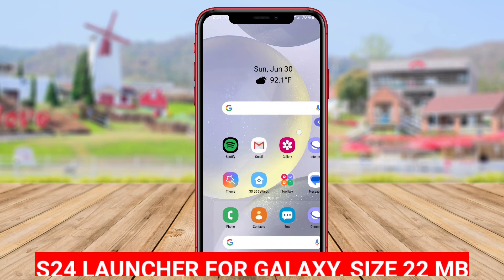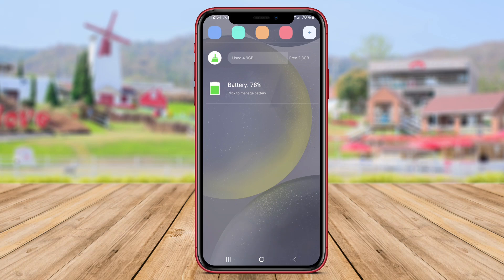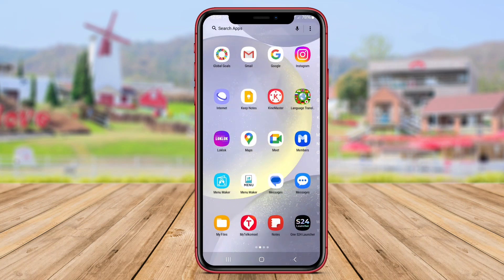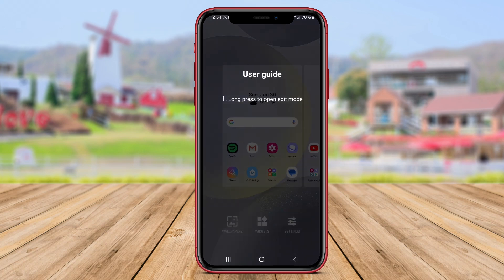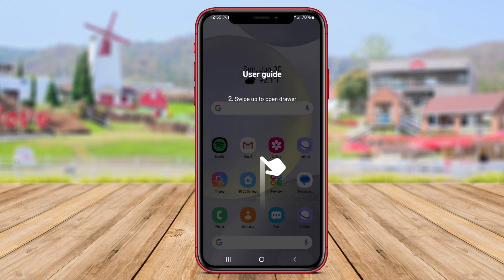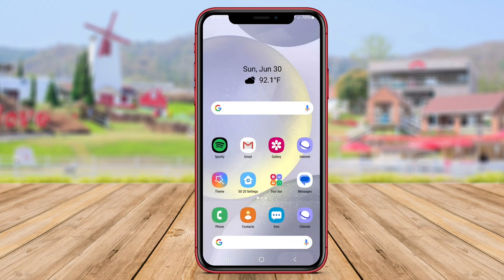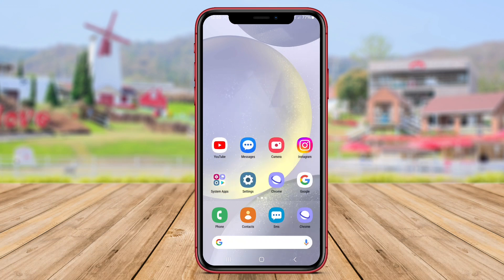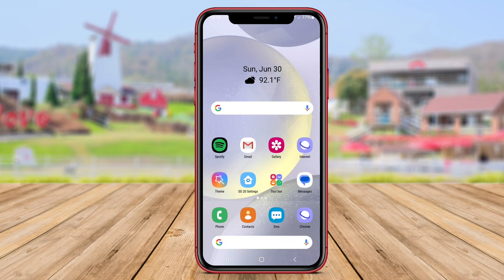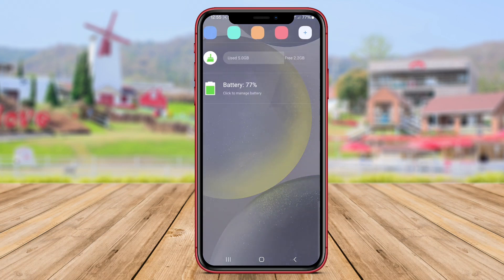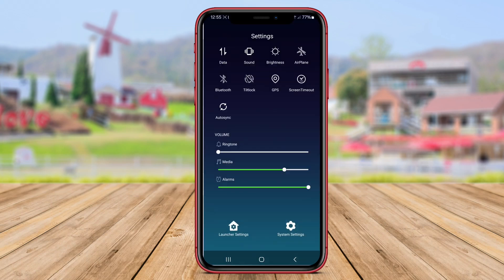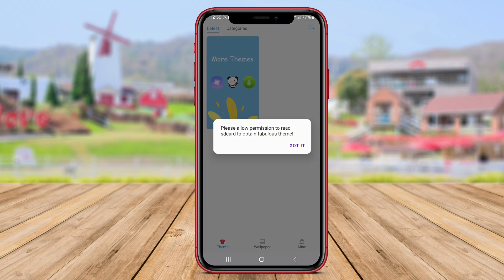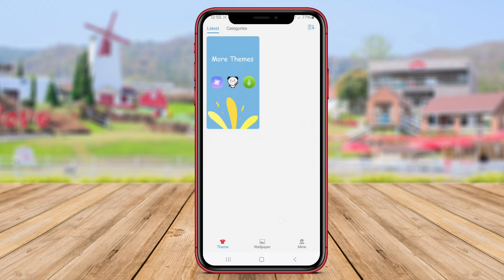S24 Launcher for Galaxy. S24 Launcher for Galaxy is an Android launcher application designed to bring the look and feel of the Samsung Galaxy S24 Ultra Launcher to other Android devices. This launcher offers a range of customization options, including themes, wallpapers, and icon packs, allowing users to create a personalized and visually appealing home screen. S24 Launcher for Galaxy also provides features like gesture controls, app hiding, and customizable grid size to enhance the user experience and improve the device's functionality. Overall, this launcher aims to provide users with an experience similar to using a Samsung Galaxy device.